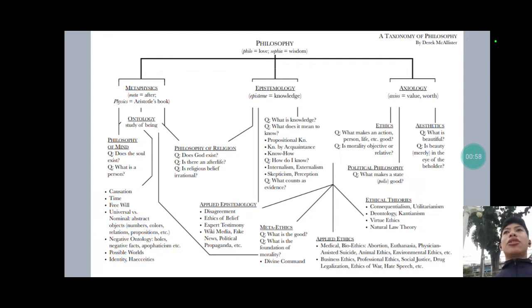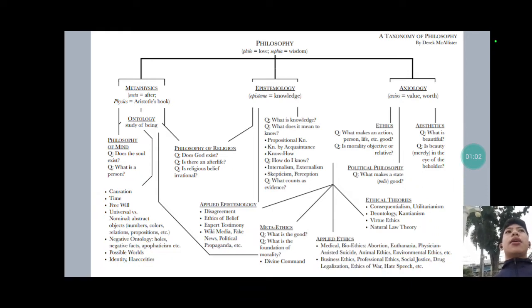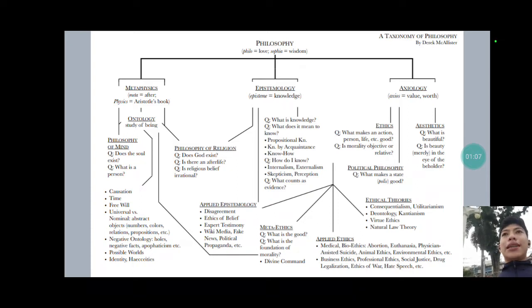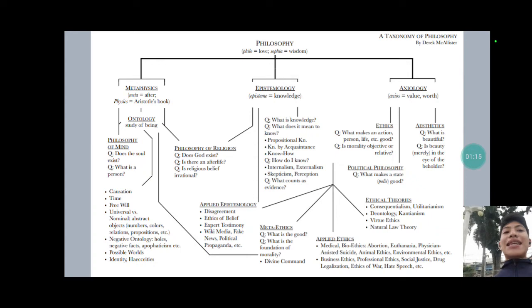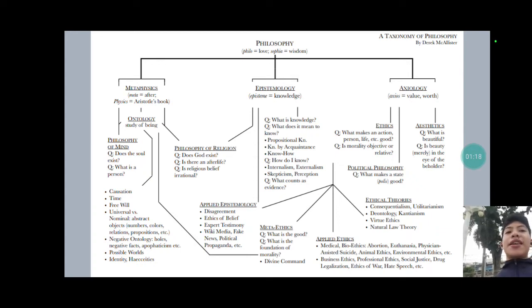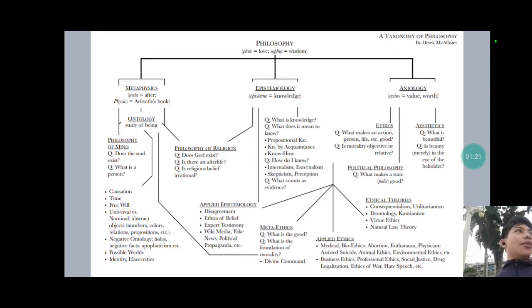By the way, last time I talked about the birth of philosophy. Instead of talking about that at this moment, let us postpone that discussion to next week. For now, we will immediately proceed to this taxonomy of philosophy. There are three main branches of philosophy: first, we have metaphysics; second, we have epistemology; and then we have axiology.